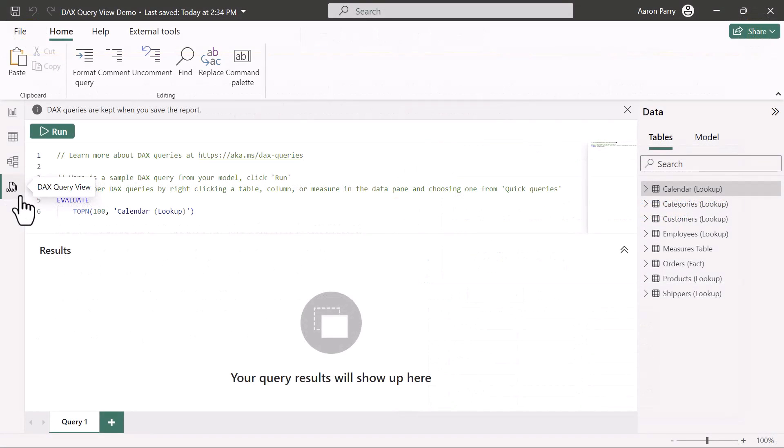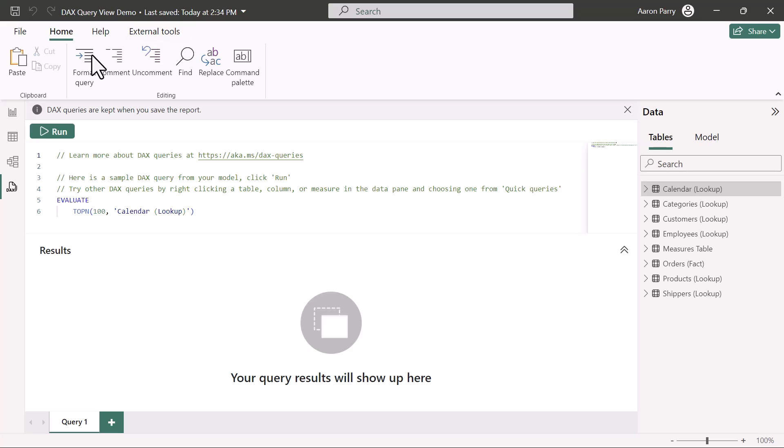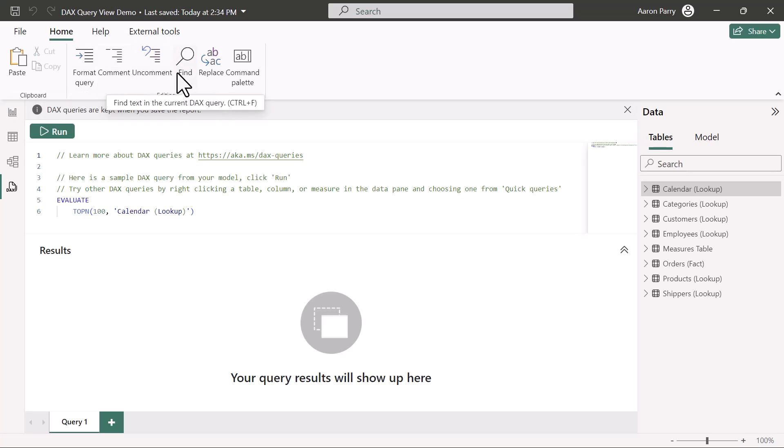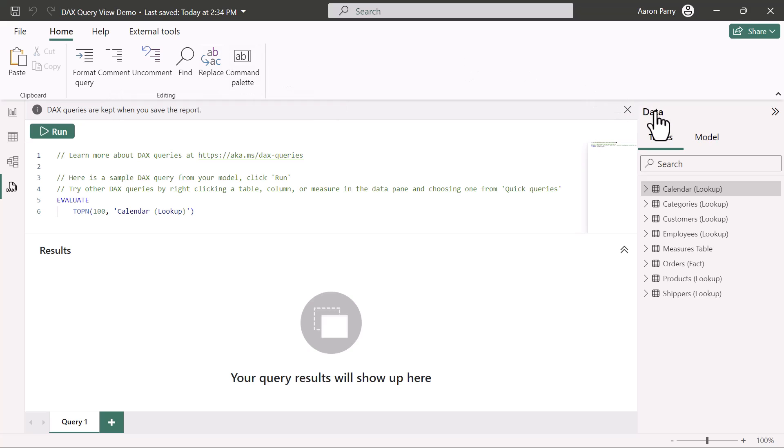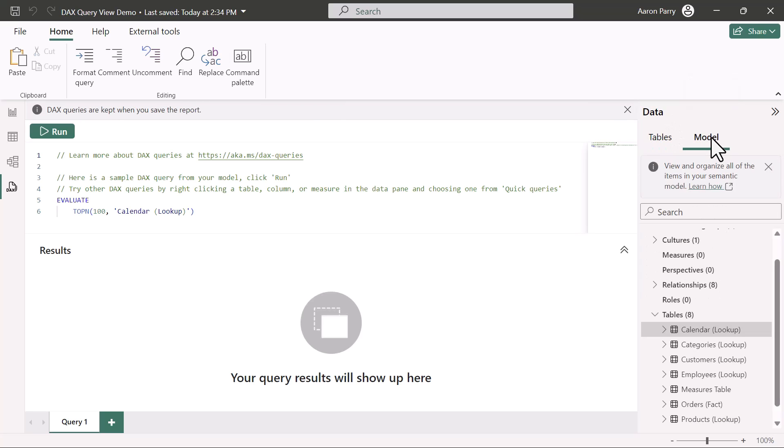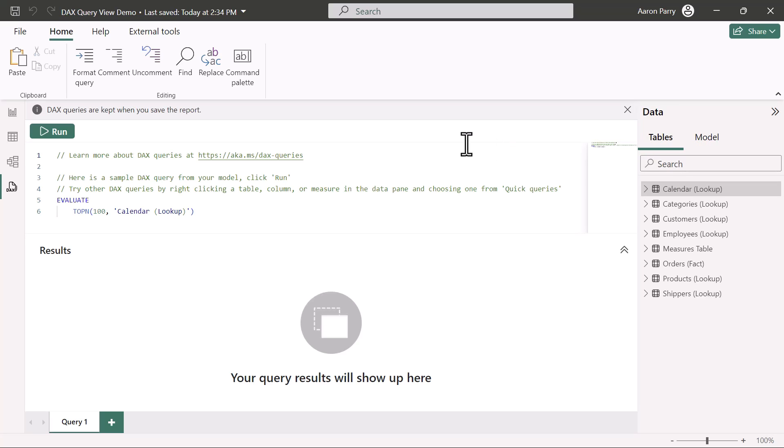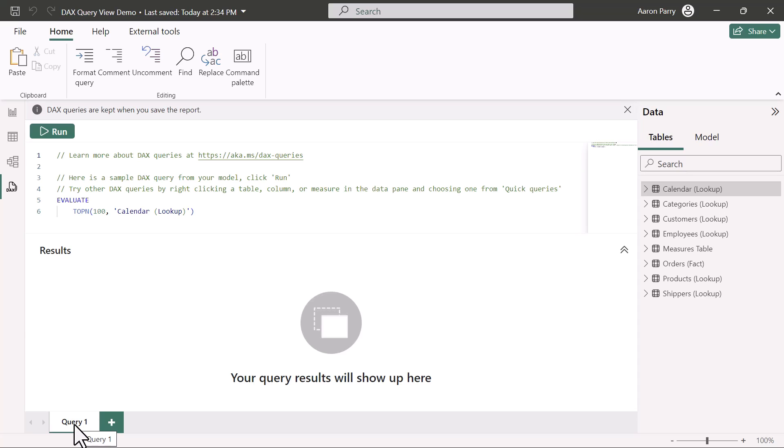We're in this new DAX query view, and the interface looks very familiar. We've got our Home, Help, and External Tool tabs here. From our Home menu, we've got some different and new options. We can format the query, comment and uncomment, find, replace, and then we have this command palette. Over on the right hand side, we've got our data pane with our table view, and then the new semantic model view. In the center, we have our query and query results windows. We'll type in our DAX queries up top, and then we'll see the results window down at the bottom. And then we have additional tabs. Anytime we create a new query or run a new query, we'll create a new tab down here at the bottom. So all in all, a super familiar layout.